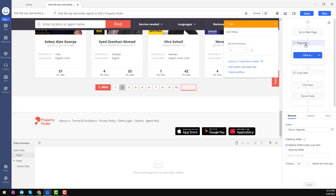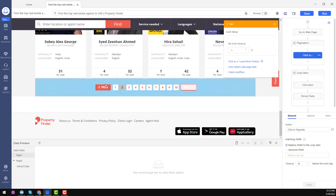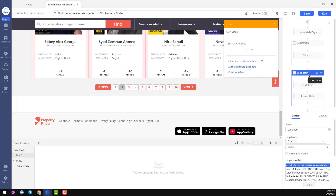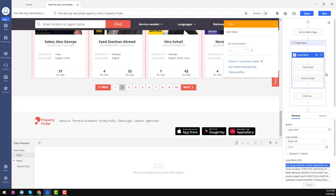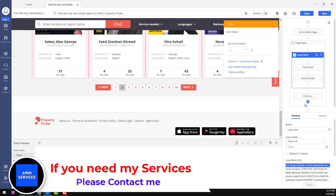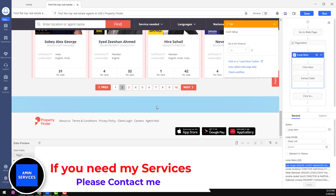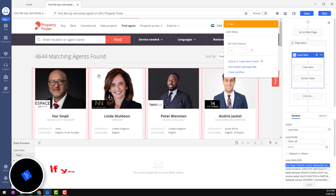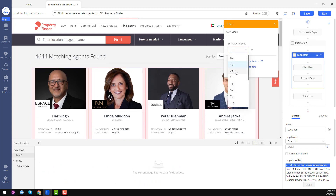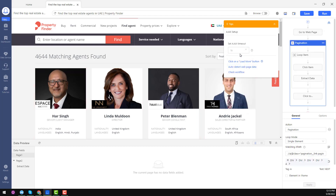On the right side, you will see another workflow is created — this is the pagination workflow. We need to make a small change: click on Loop Item and drag it inside the pagination button so the order is: go to the website, then pagination, then the loop is applied, then click the next page. This process will scrape all data from the website. Set the timeout to two seconds so we don't lose any data.